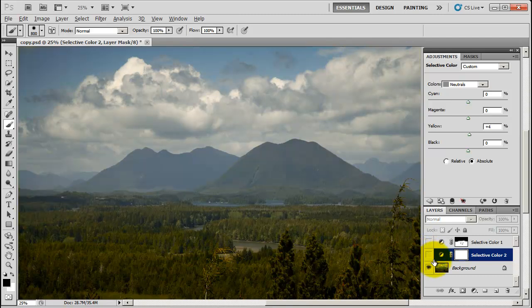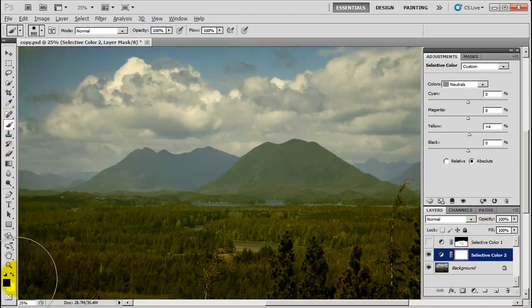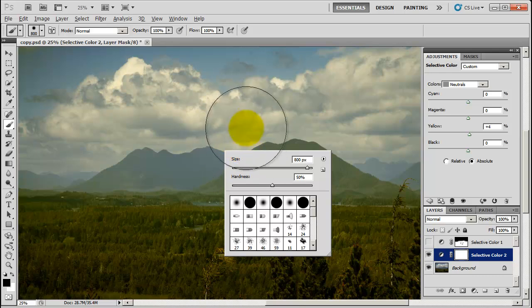Now the sky has gotten much more yellow and it's not very pleasant — it's almost too warm. So we're going to paint out the areas of the filter we don't want by selecting the mask on the Selective Color layer. Make sure your paintbrush is selected, that black is selected in the palette, and that your opacity and flow are where you want them. Right-click on the image and select the hardness you want — I'm going to go with 50% in this case.